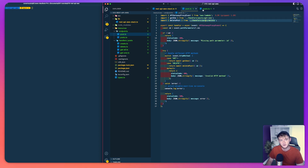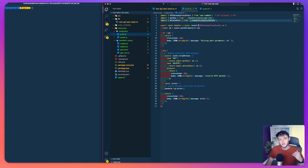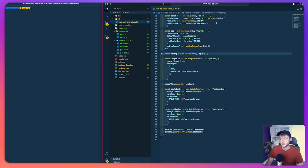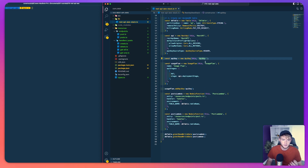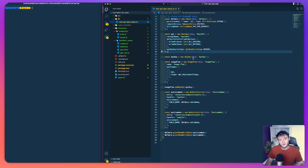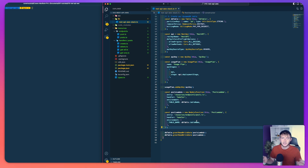We're now ready to move on to actually defining the endpoints on our API. At this point we have an API, an API key, a usage plan, and the Lambda functions — but we haven't connected them together yet. What's going to connect them is the endpoint definitions: slash posts and slash posts slash ID.